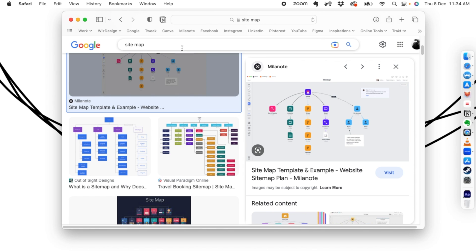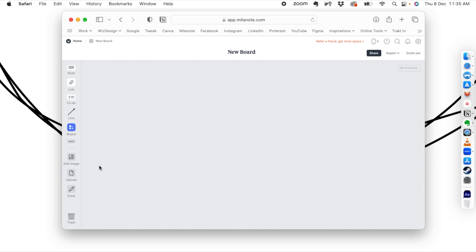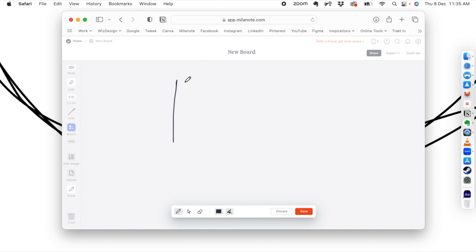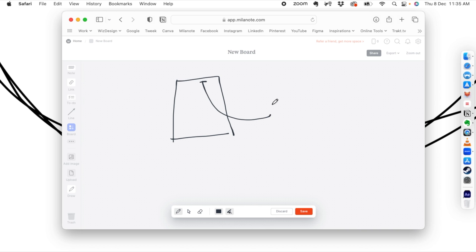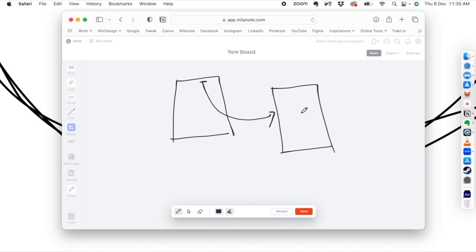A user flow is how you basically navigate from one page to another. For example, you have a home page, and when you click on a button it takes you to another page. But this is not the format you should use — you have to make it in a standard format so other people working on the project will also be able to understand what you mean.